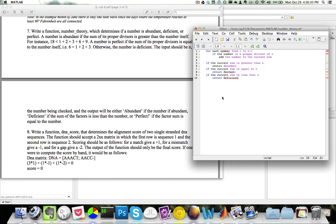Notice how I have described the algorithm used to solve this problem using simple English. The pseudocode, although it looks like MATLAB code, is actually not runnable in MATLAB. However, it is very, very similar, and I can quickly convert my pseudocode into actual MATLAB code.